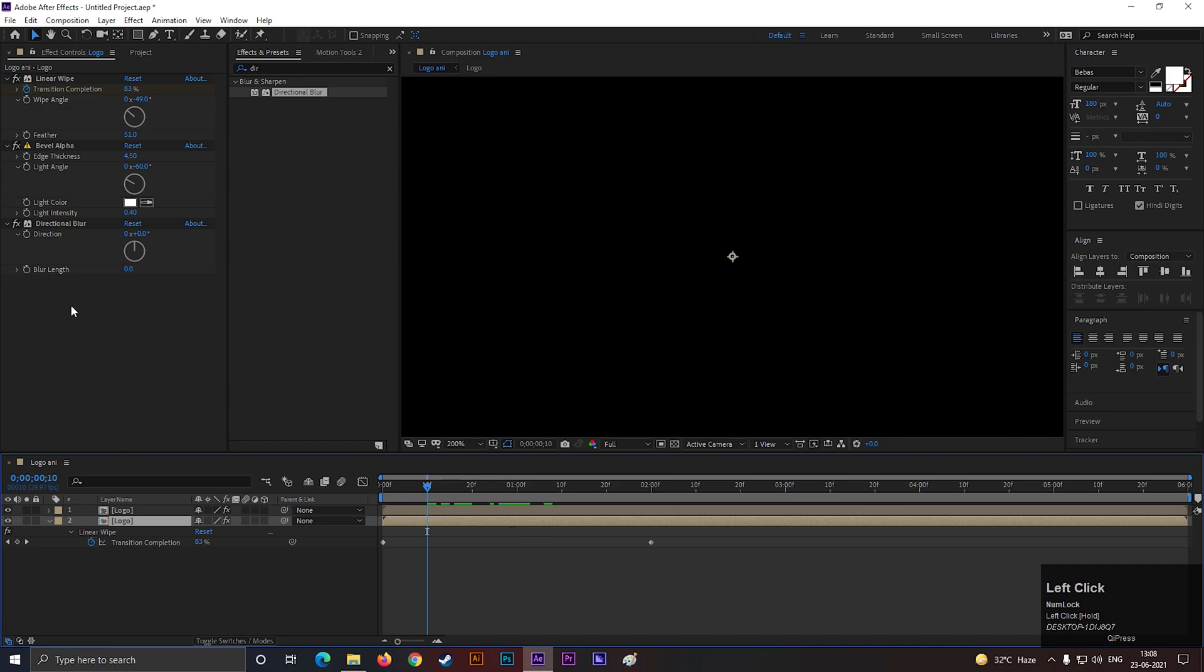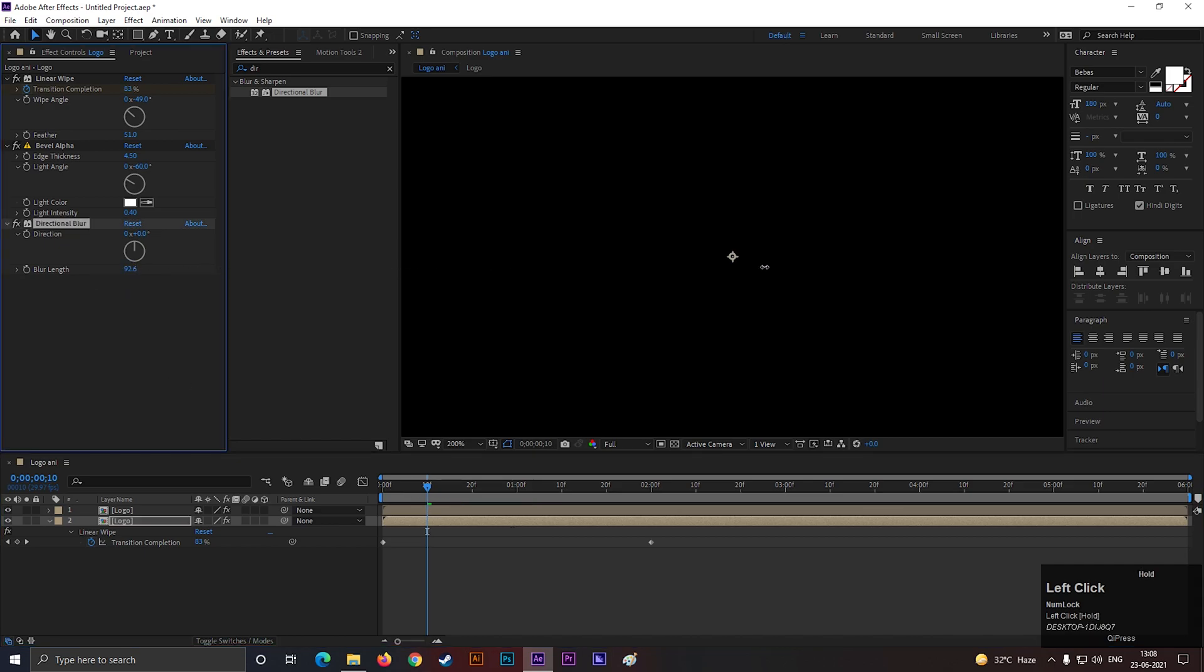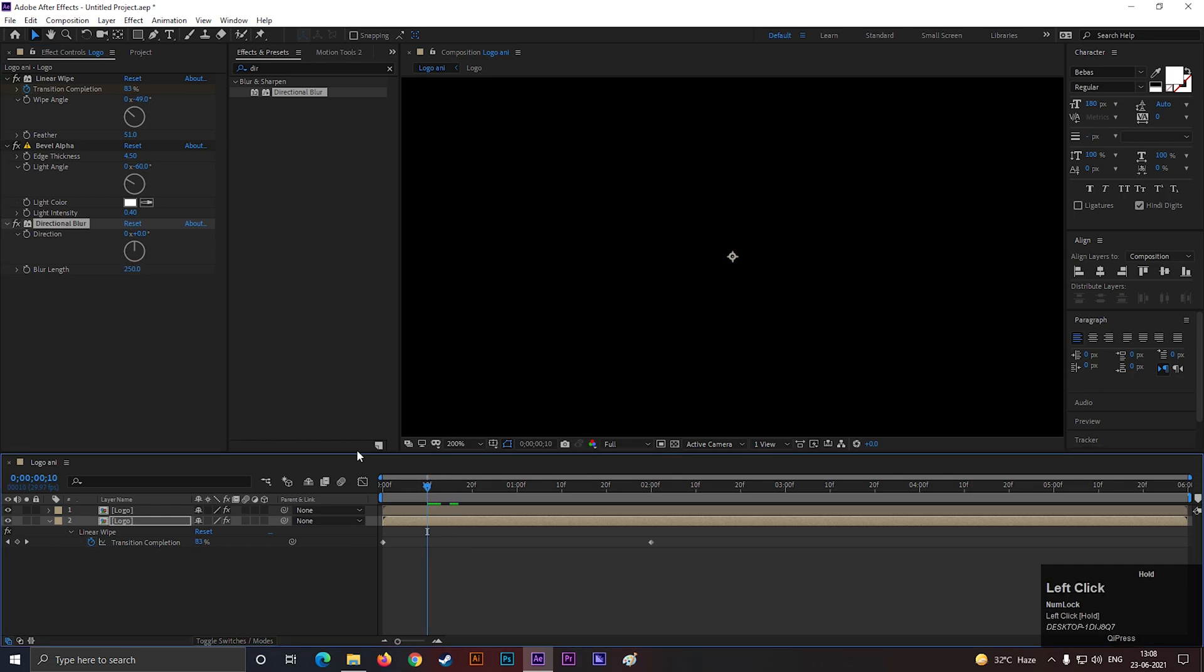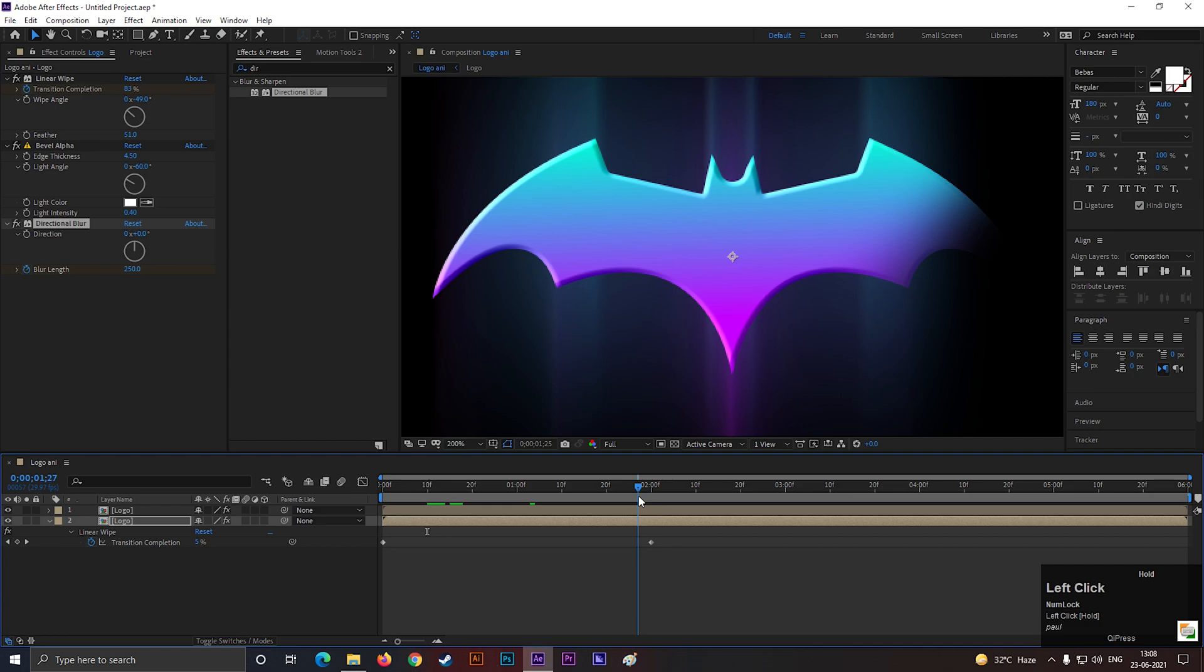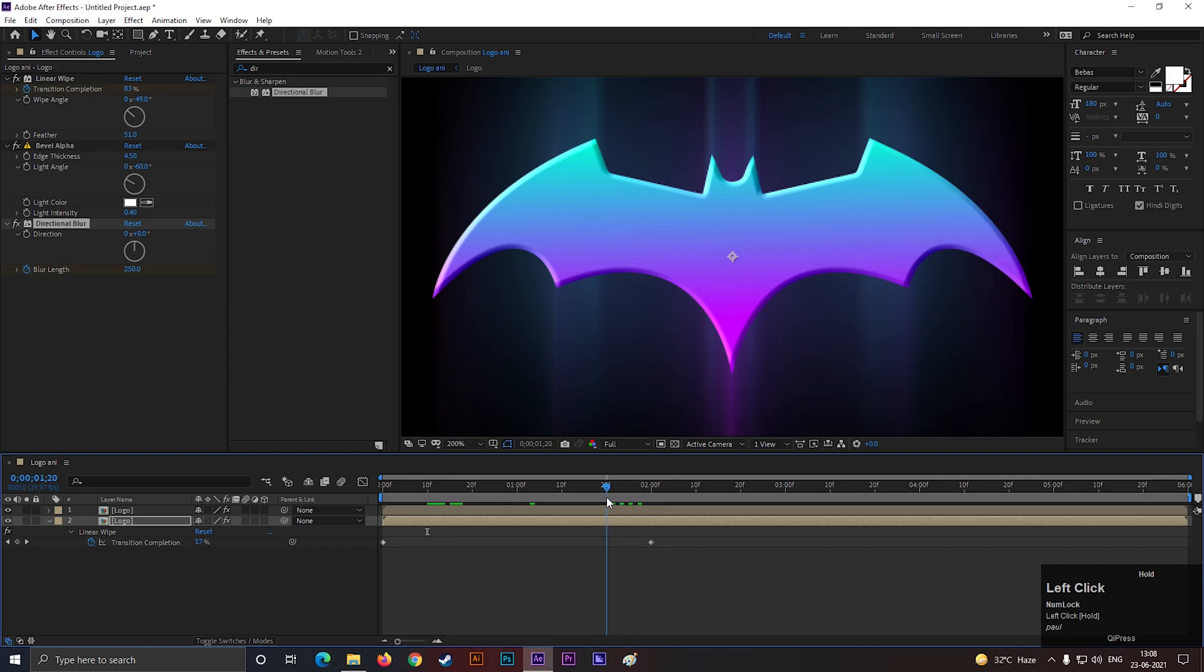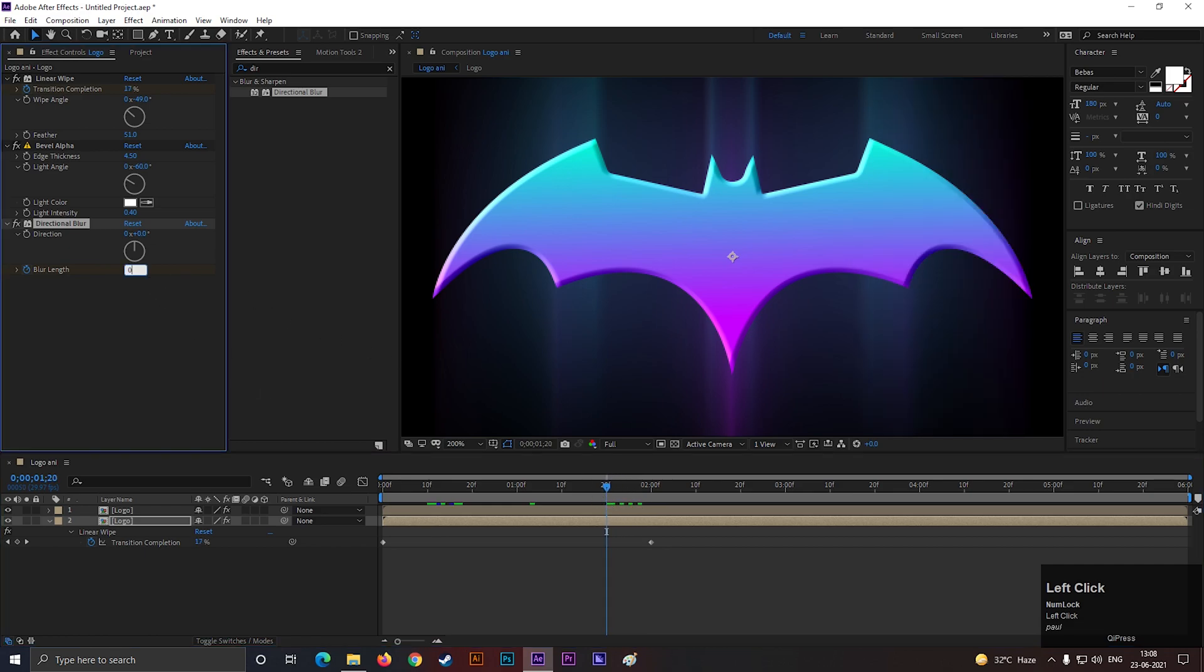Now, first change the Blur Radius value to a high value, like 250. Then add a keyframe on 10 frames, then go forward to 1 second, and change its value to 0.